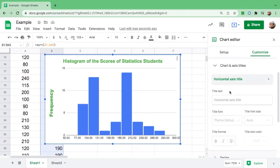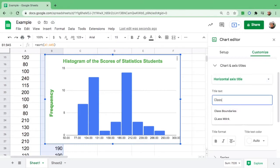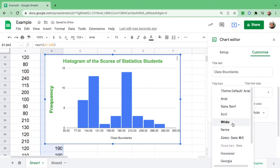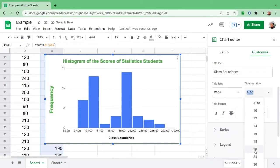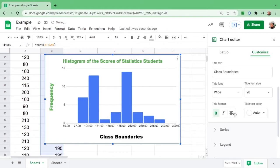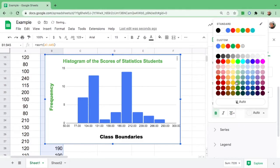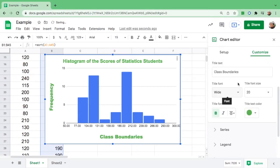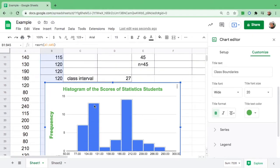Then go up again and set the horizontal or X-axis title. For the histogram, the X-axis represents the class boundaries. Change the font if you want — I'll make it wide, font size 20, bold, centered, and green. That is the second step: label your graph.